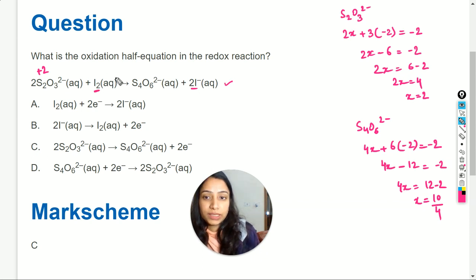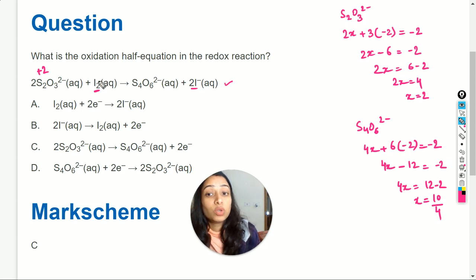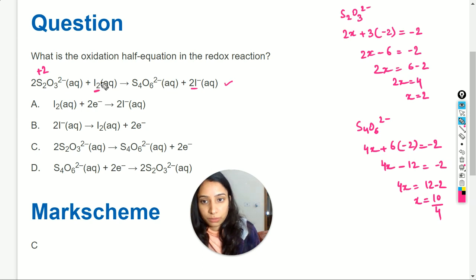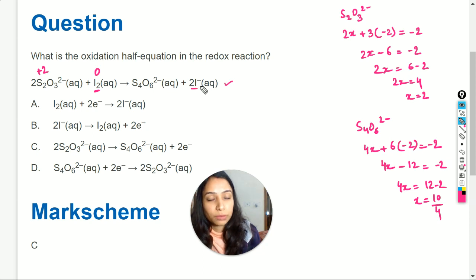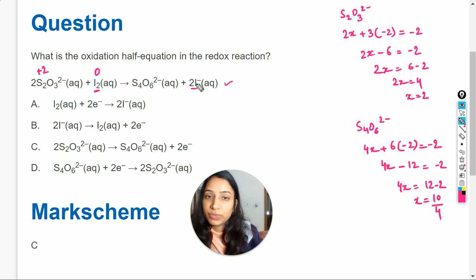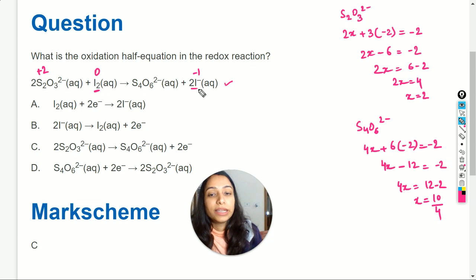Next is iodine. In I₂, there is a non-polar bond between iodine atoms because they are the same atoms, so the oxidation state of iodine is 0. In the iodide species I⁻, there is a minus 1 charge on iodine and no other atom is attached, so its oxidation state equals its charge, which is minus 1.